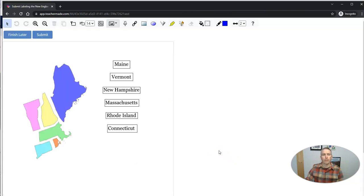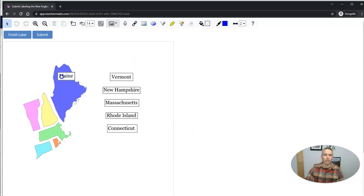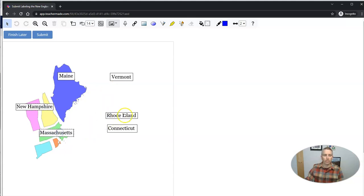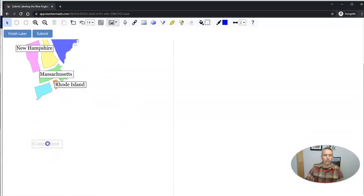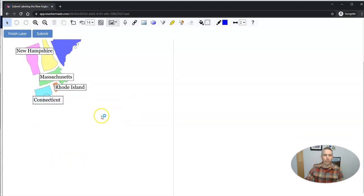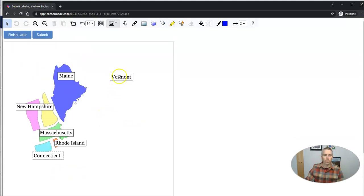And he's going to complete the assignment by dragging Maine over there. He's going to drag New Hampshire into place. He's going to drag Massachusetts into place. Rhode Island, Connecticut, and Vermont.